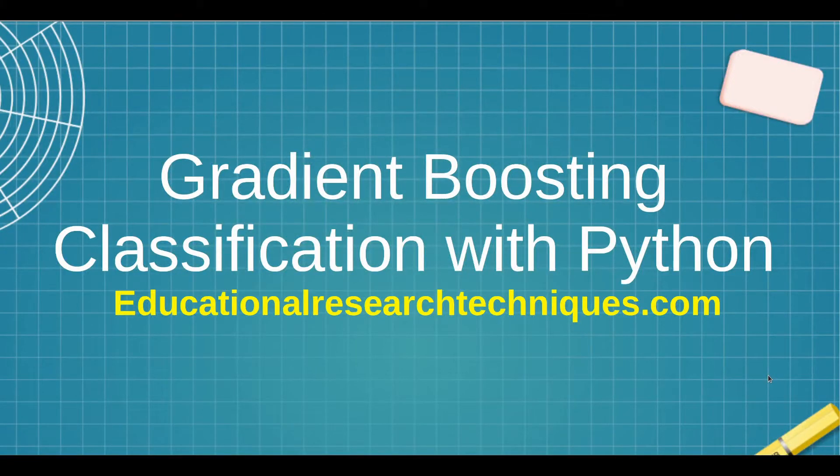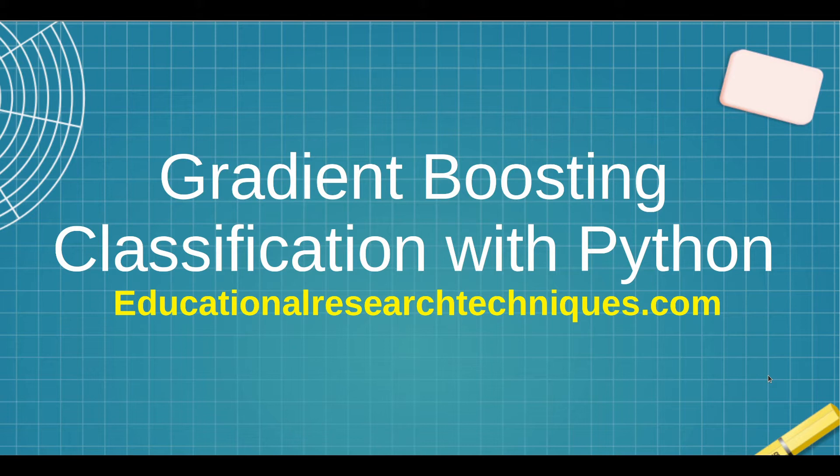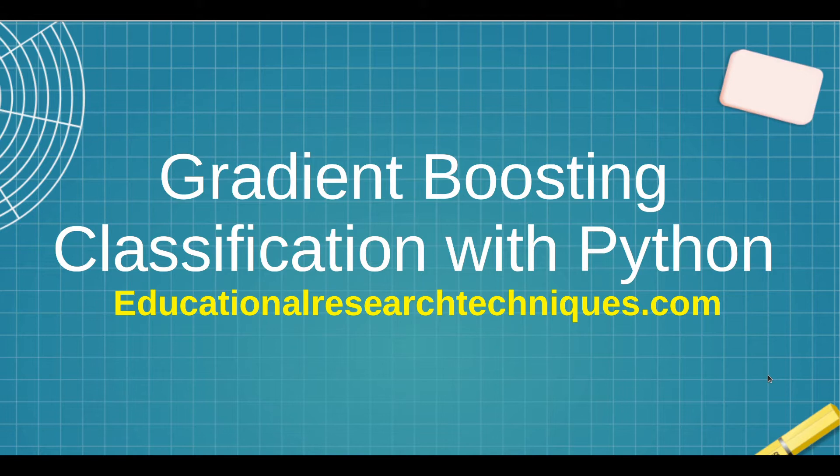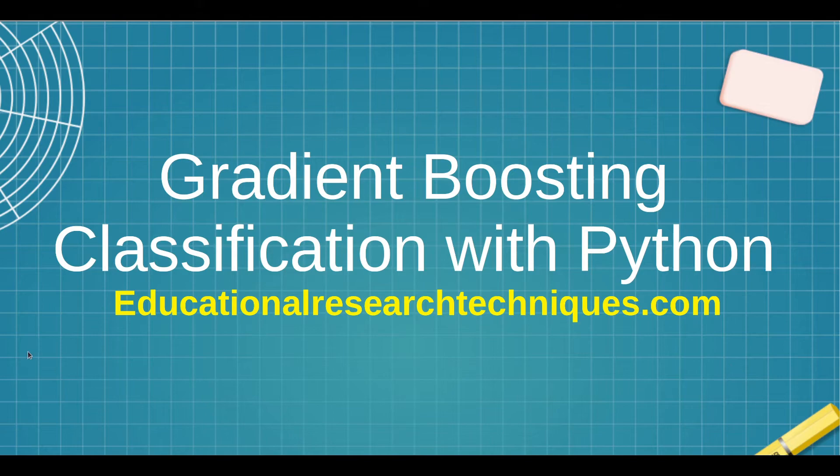Hello, my name is Darren Thomas and I am the Director of Educational Research Techniques. In this particular video, we're going to be learning about gradient boosting with Python with a focus on classification. So let's go ahead and see what we can learn.